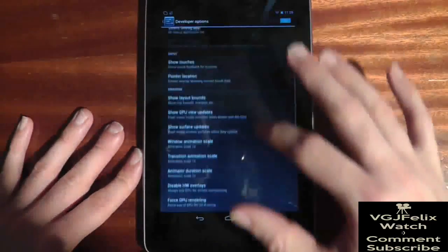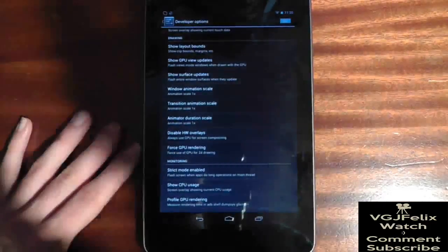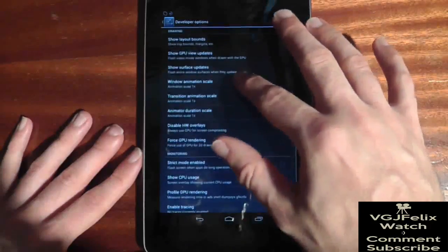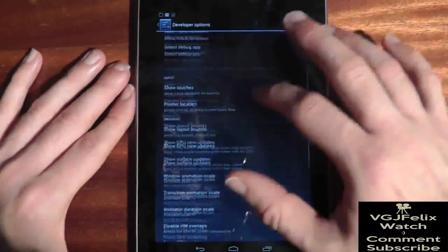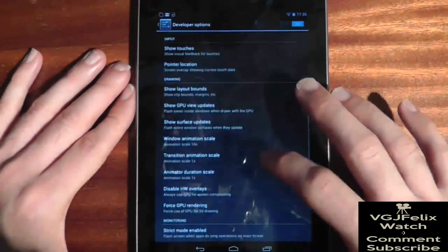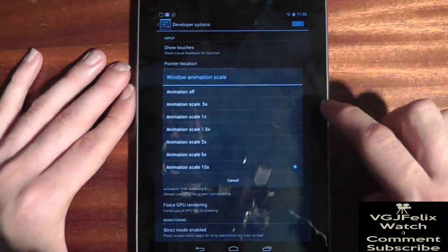Now scroll down to the Drawing section and you will find two options: Transition Animation Scale and Window Animation Scale. Adjusting these controls the speed at which apps and windows transition.